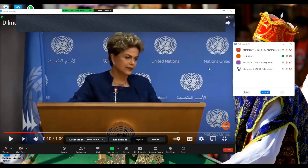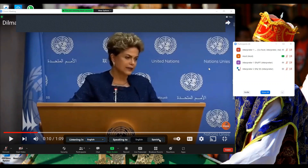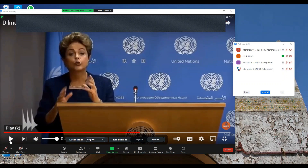But let's assume that we now have a Portuguese speaker on the floor. If I'm the active interpreter, I will need to continue to work into Spanish. But if I don't have Portuguese in my combination, I'll need to take relay from the Portuguese to English interpreter. To do that, I will then select English as my listening in, and I will remain in Spanish as my speaking to. And that is how the new relay function works on Zoom.